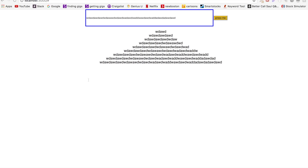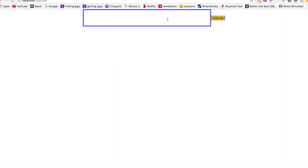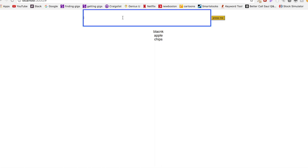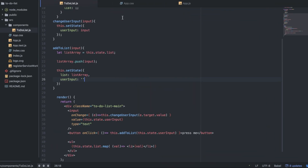So now, as you can see, if I type something in and hit the button, it erases whatever I had typed in. So now if I type 'Apple', 'chips' — you can see that it actually erases it for me, which is pretty convenient for the user if we were making an actual app.